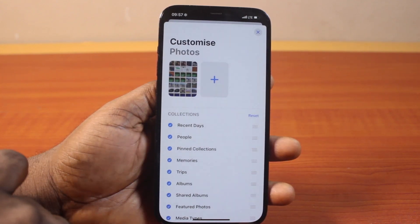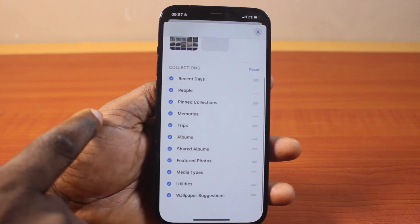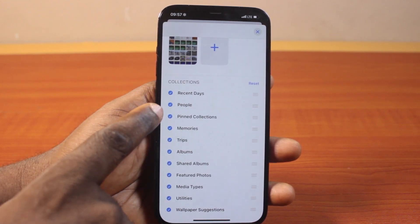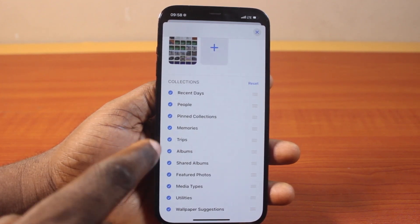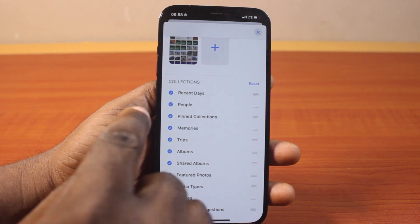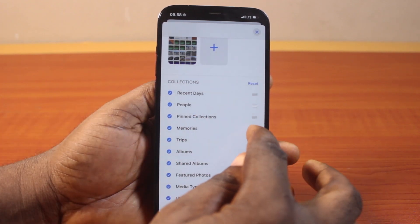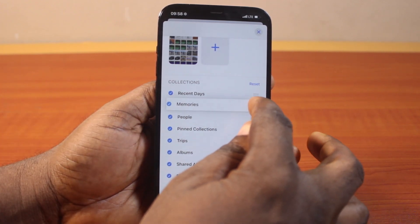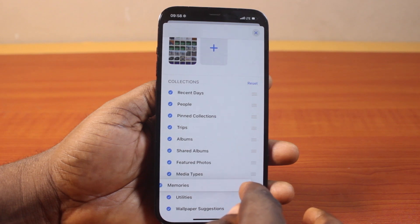Then once you click on Customize, come down to Collections. Here you should have access to all the collections you have on the Photos app. Now to rearrange this photo collection or suggestion, click on this and then drag it to where you want it to be.